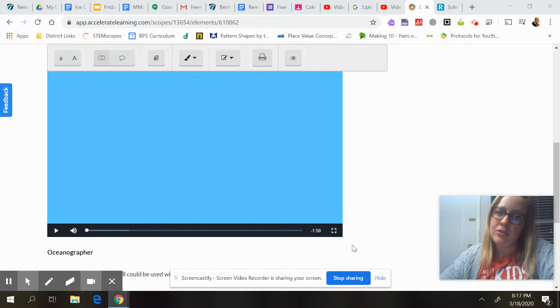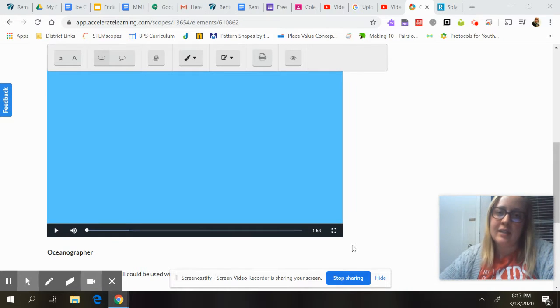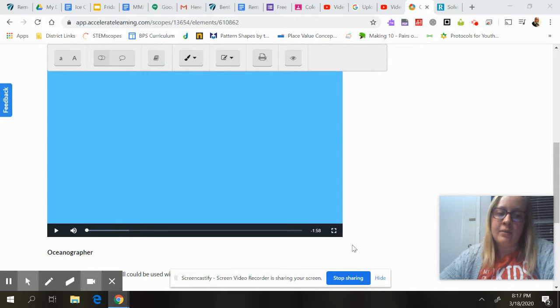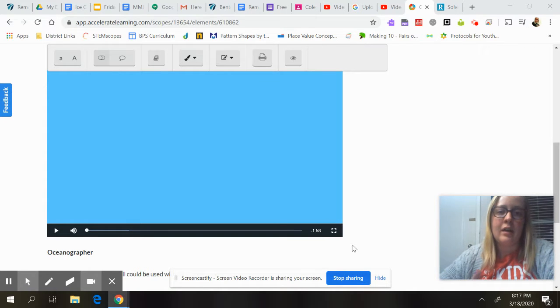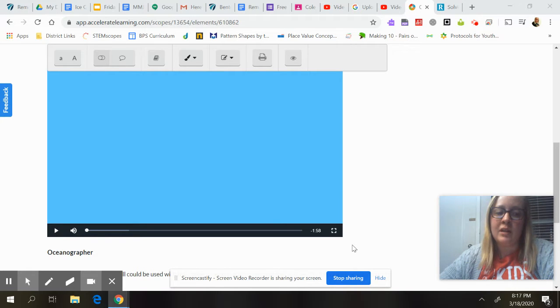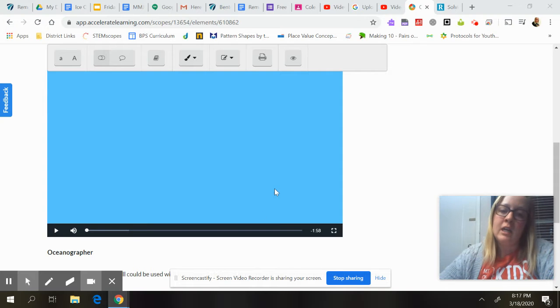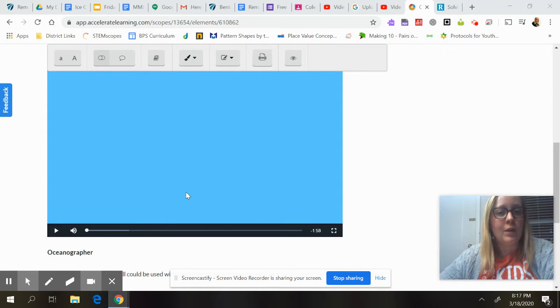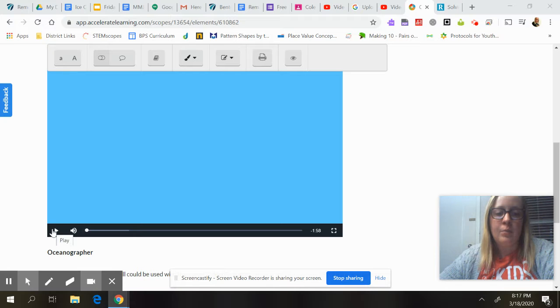We've been talking a lot about natural disasters in science class. Today we're going to talk about someone who studies the place where many of these occur. We're going to watch a video about an oceanographer, and then you'll answer a few questions about it. I hope you enjoy!